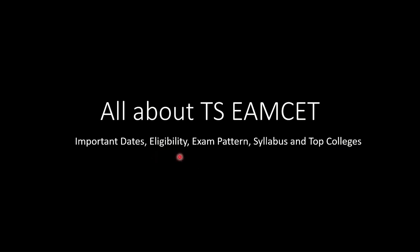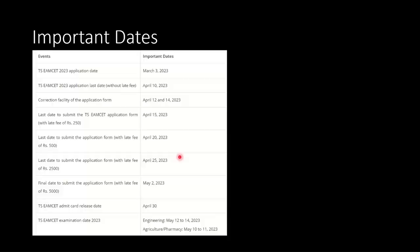Important dates, eligibility, examination pattern, syllabus and top colleges are the aspects we are going to look at.